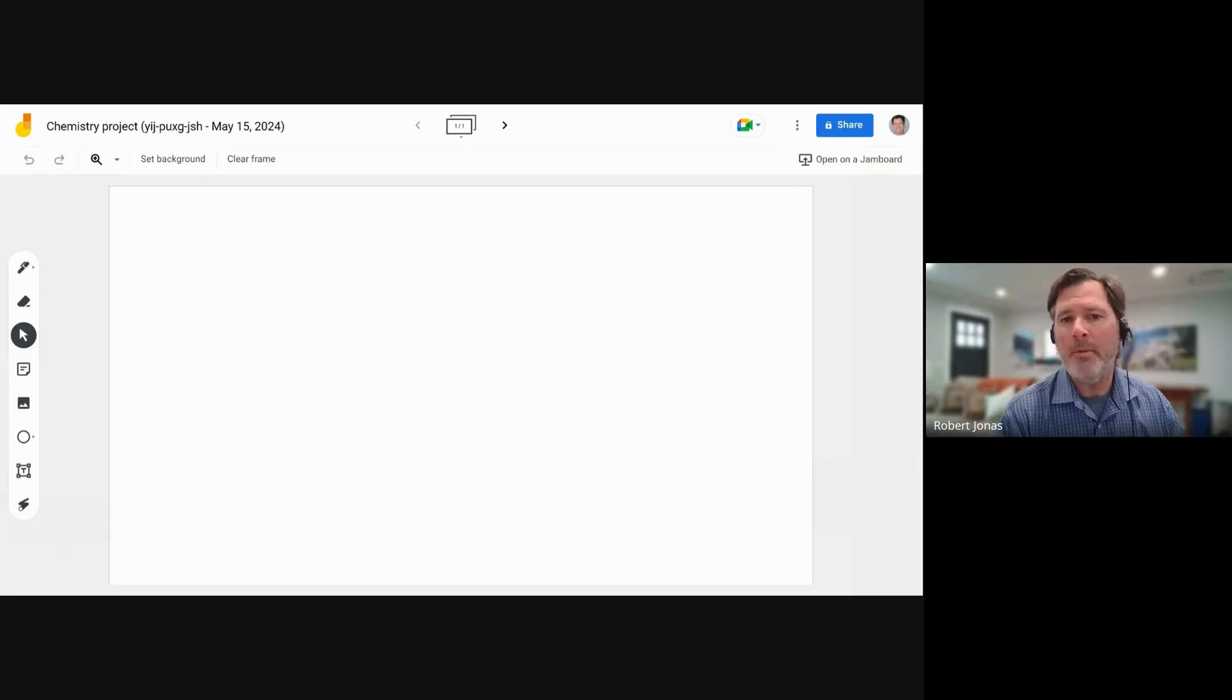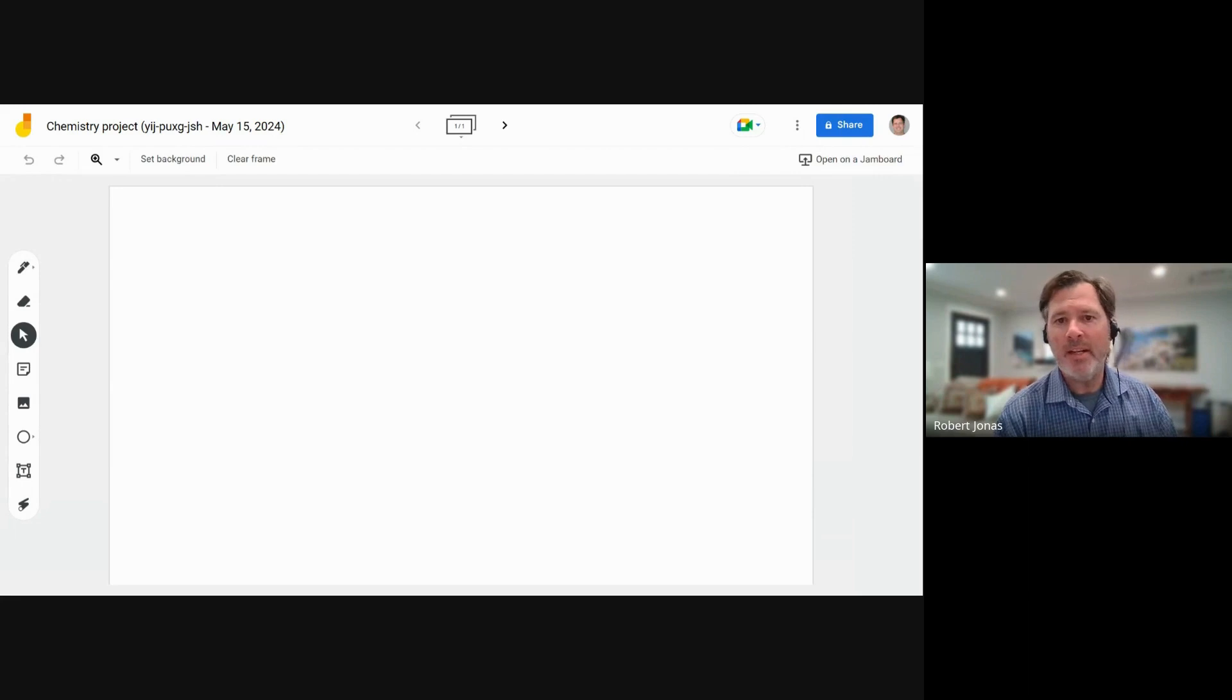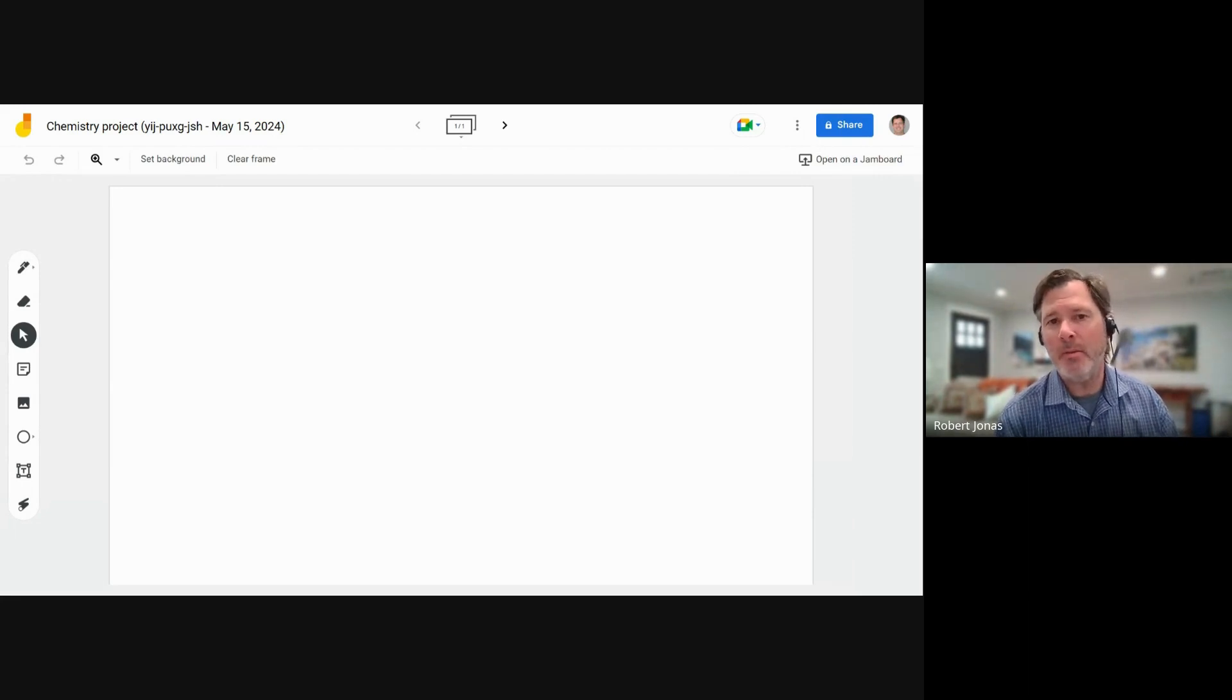Hi, my name is Robert Jonas and I'm the academic dean here at AJ Tutoring. I also serve as our department head for the chemistry department.